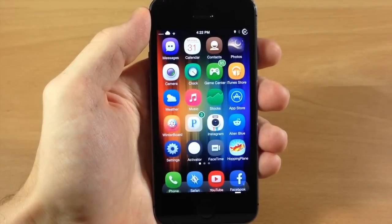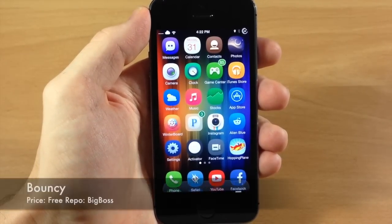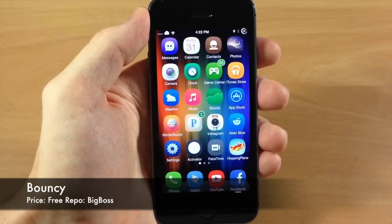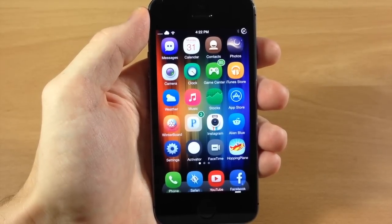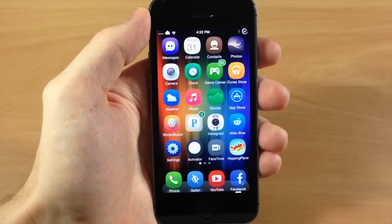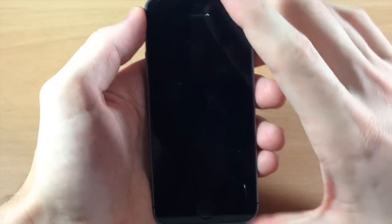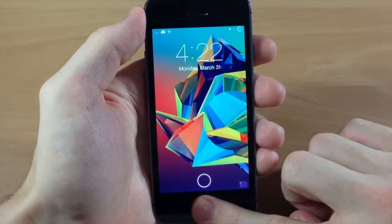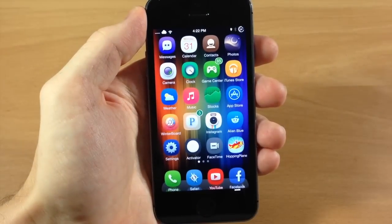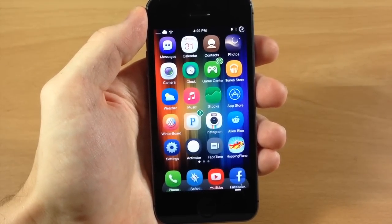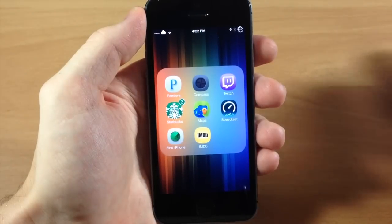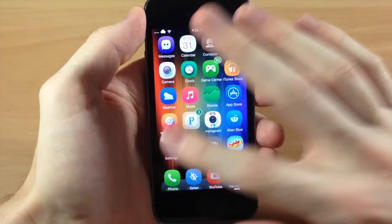The first tweak I want to talk about today is called Bouncy. This is a brand new tweak that just hit Cydia. It's very simple, it's free, and it's really cool. What it does — if we go to the lock screen and unlock the device — you're going to see this animation as those icons land on the springboard. It has that bouncing effect.